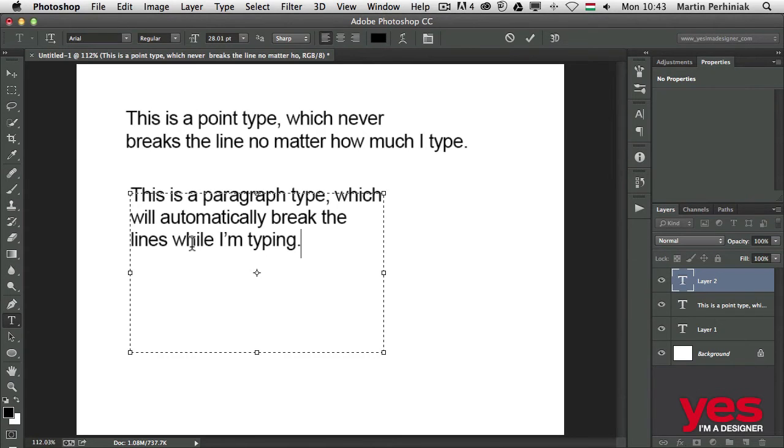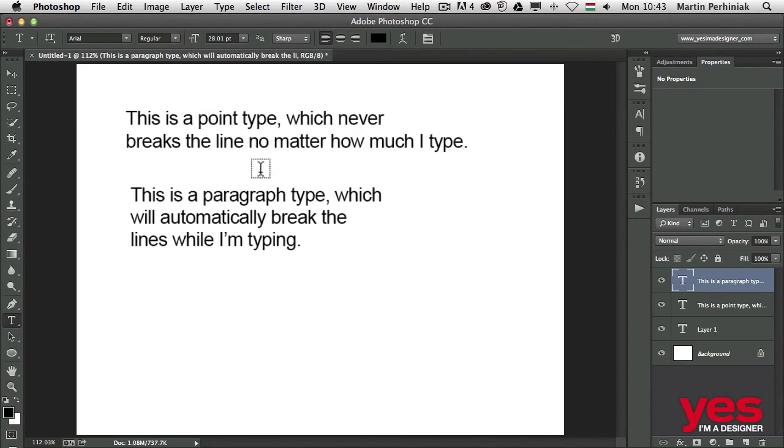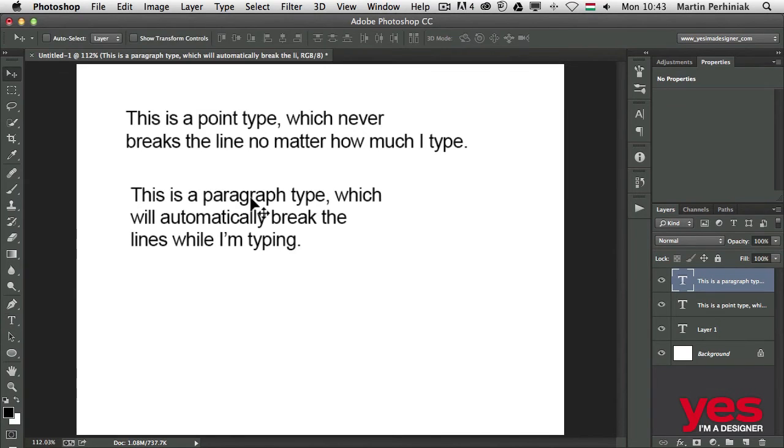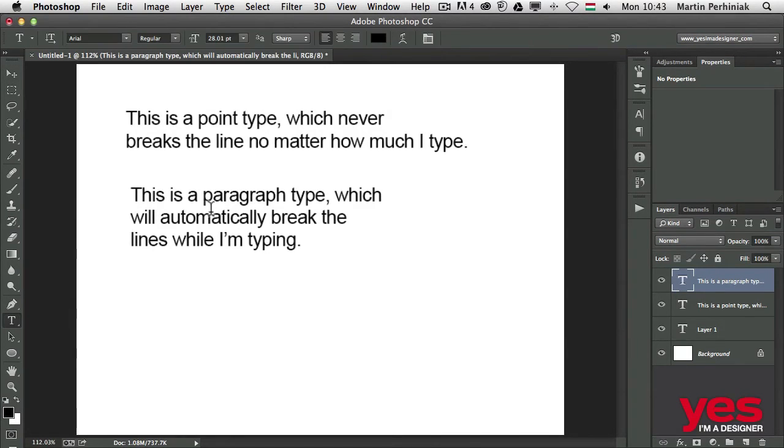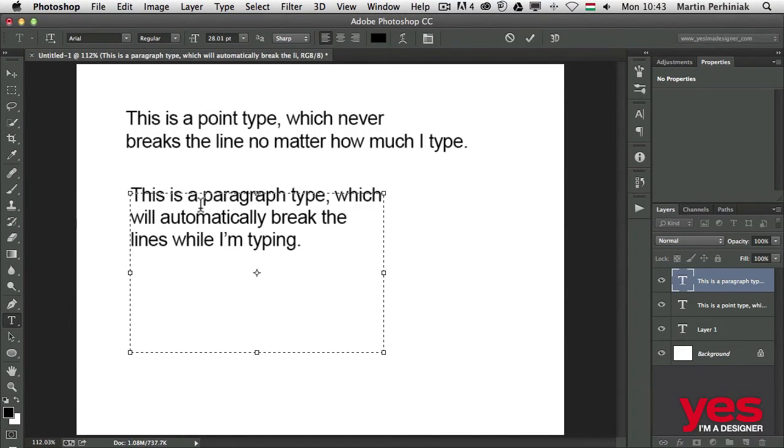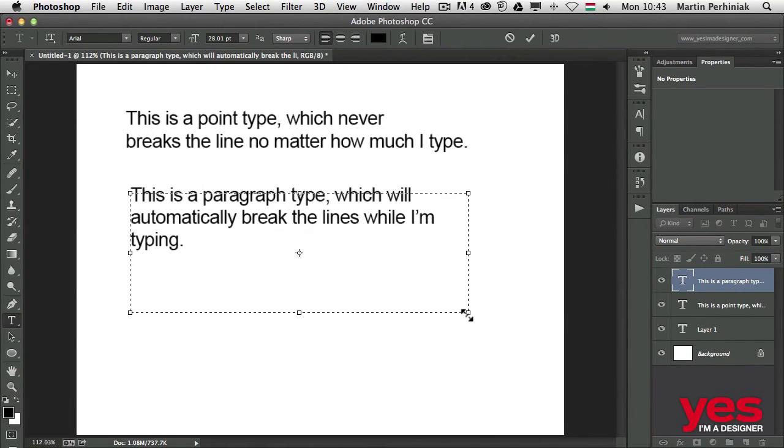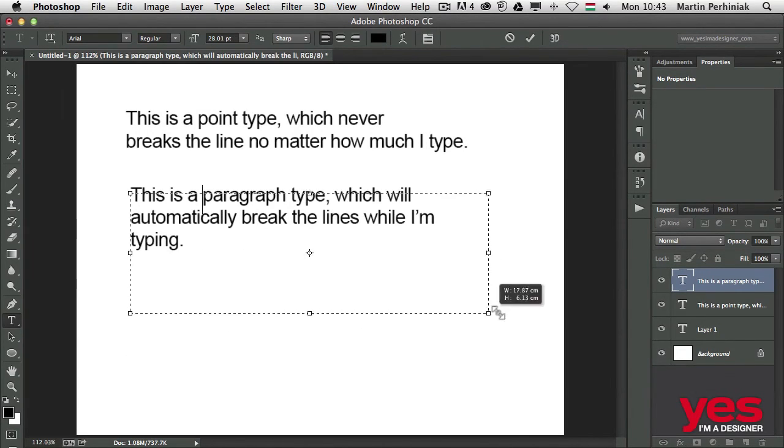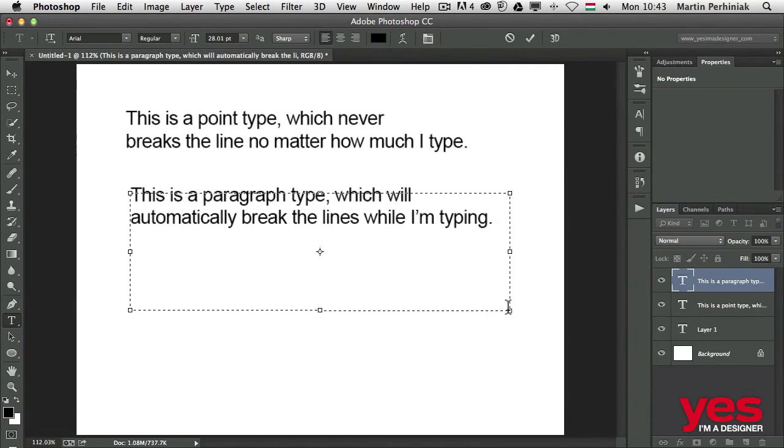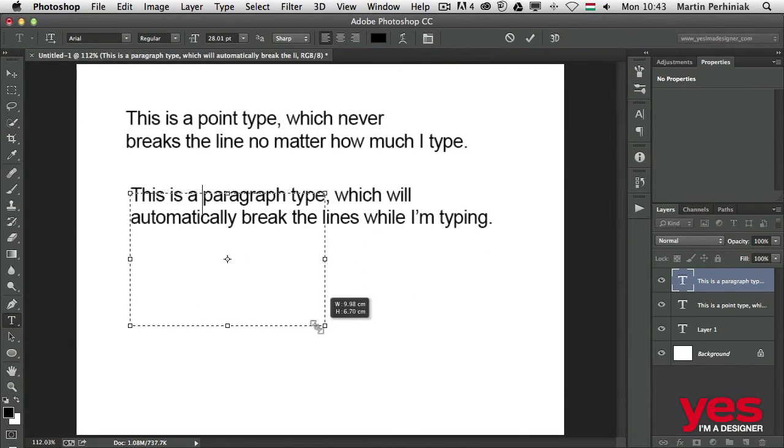Once again, I can commit and accept typing. If I want to make changes to the paragraph, I can select it with the type tool and drag the bounding box around, and the text will automatically reflow.